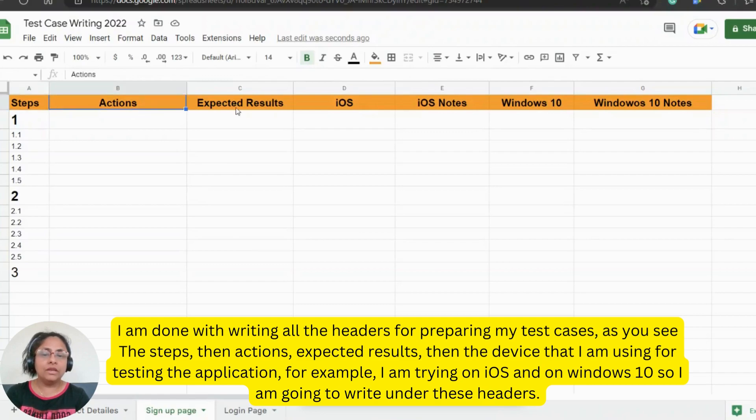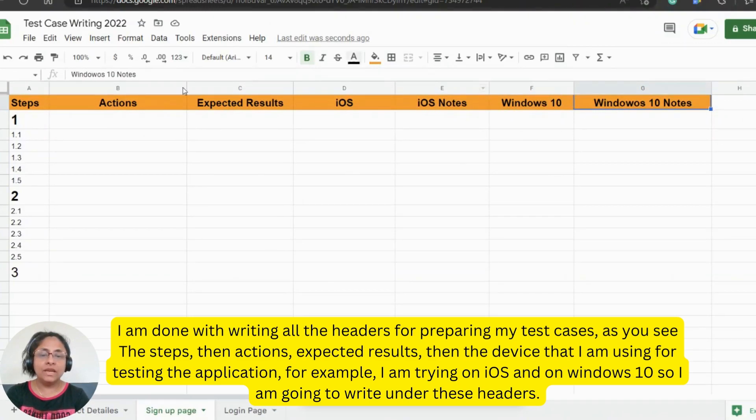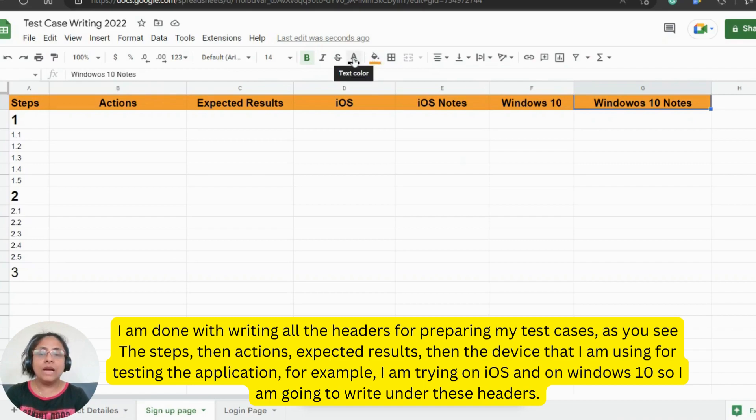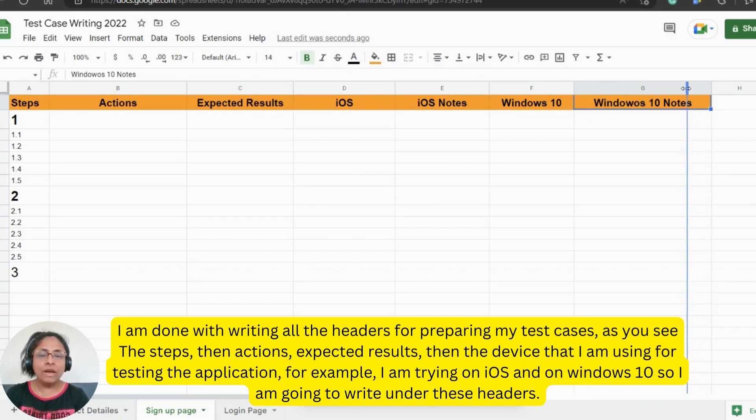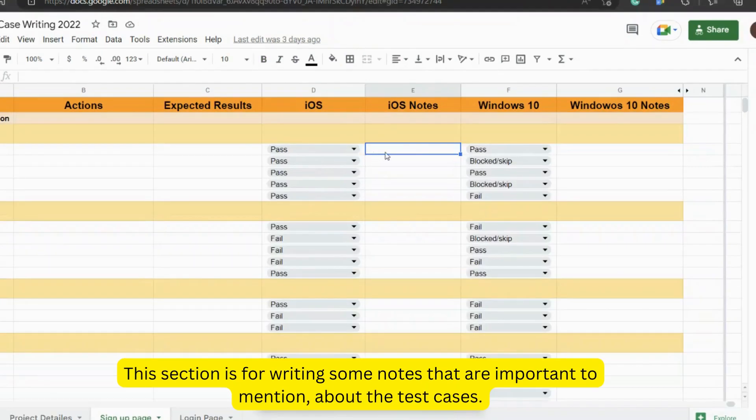I am done with writing all the headers for preparing my test cases. As you see, the steps, the actions, expected results, then the device that I am using for testing the application. For example, I am trying on iOS and on Windows 10. So I am going to write under these headers.